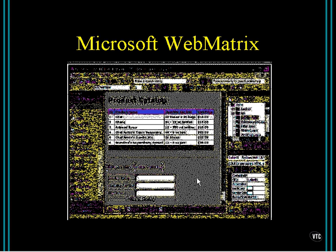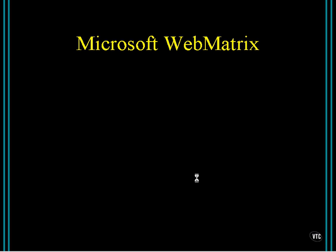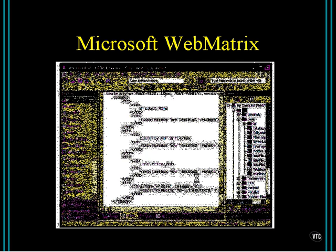But give this thing a try. Go out there and download it. Give it a whirl. See if you like it before you invest in Visual Studio. But again, I'll tell you, Visual Studio is kind of the Cadillac way to go with this. But just be aware that WebMatrix is out there.